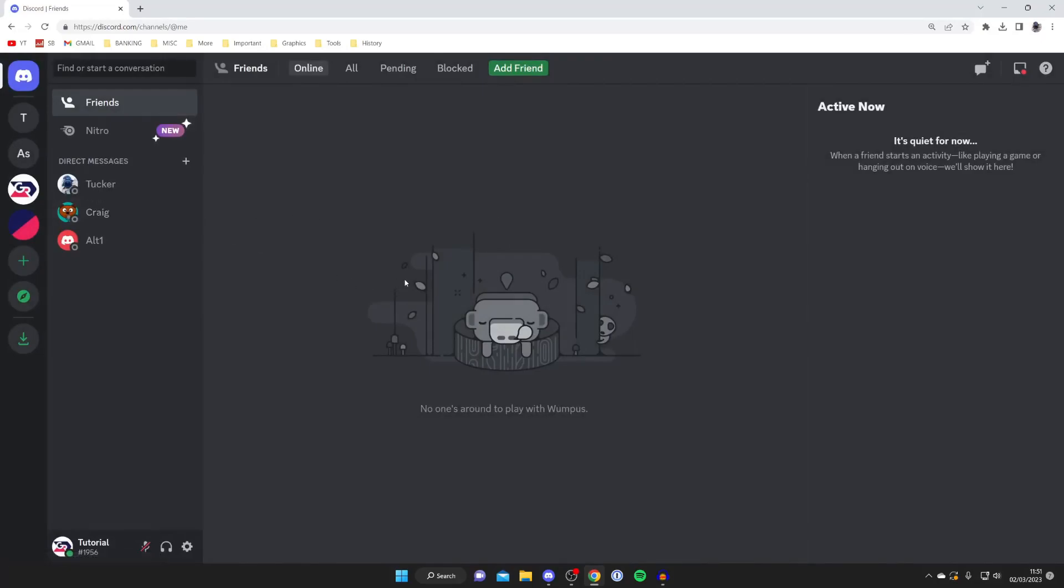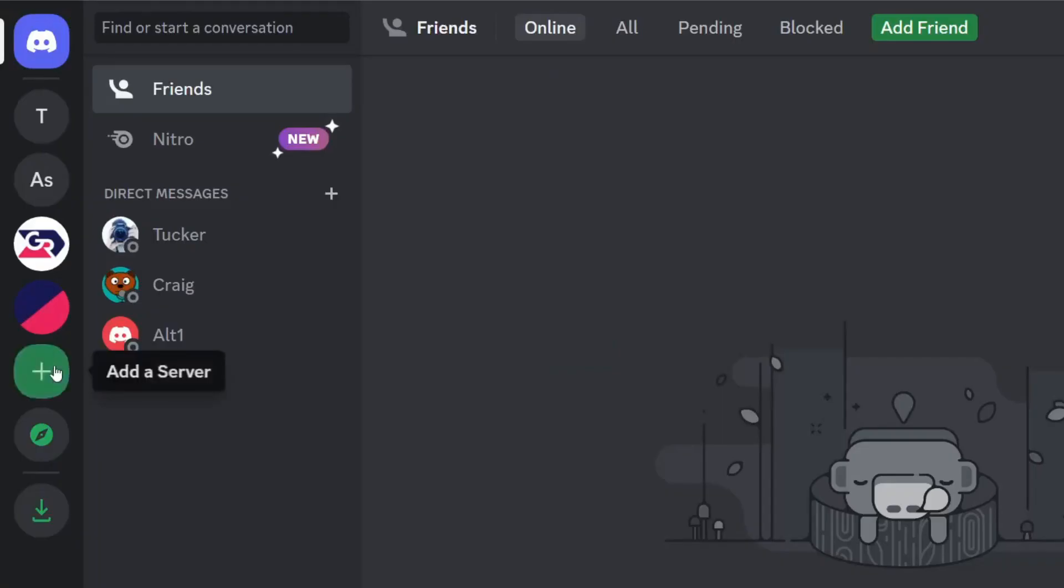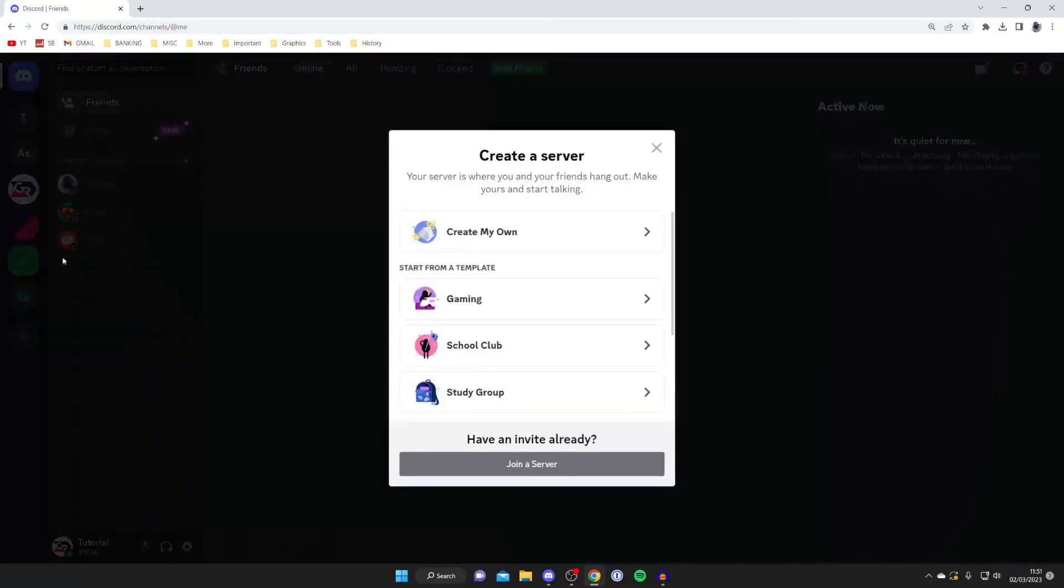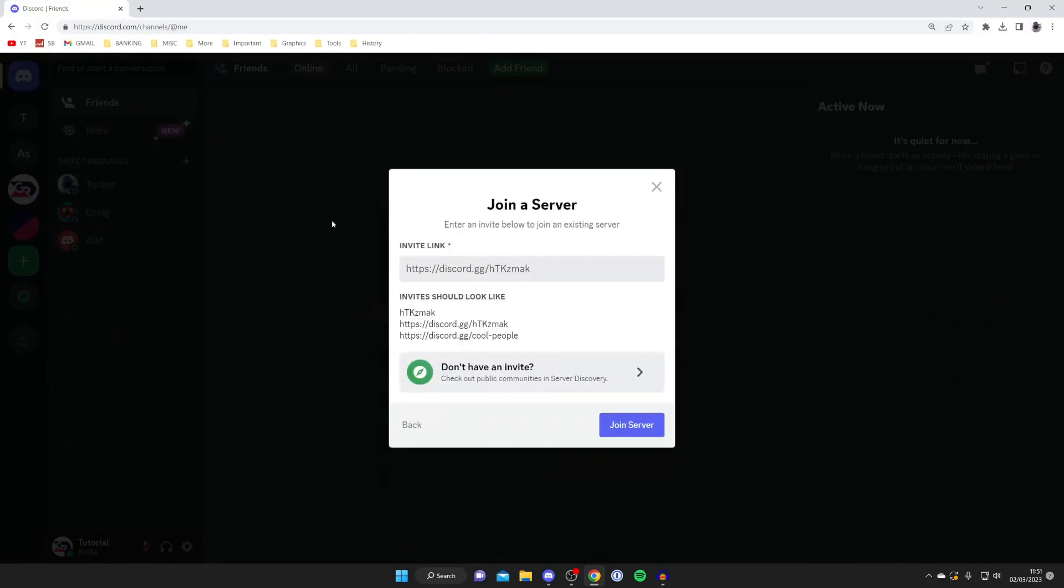Then go over to the left hand side of Discord and tap on this add a server button, it's a plus. Tap on it and we'll get this pop up here. Then come to the bottom where it says have an invite already and tap on join a server.